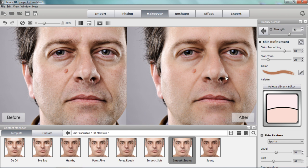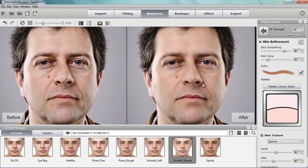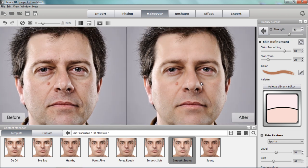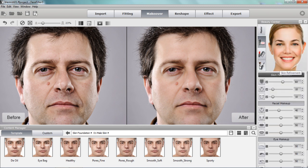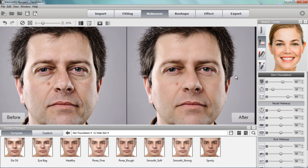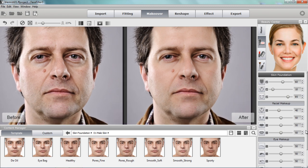If I zoom in you can see there's some fairly nice texture still remaining on the skin — it's not too washed out. That's a nice feature of Face Filter 3: you can avoid the washed-out look. We've applied that, and for this guy we'll also increase the level of eye bag reduction, which takes those out of the way without seeming too washed out. We may want to minimize that a little bit as well.